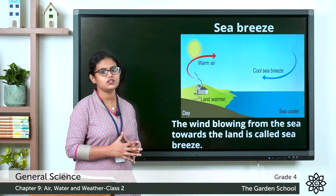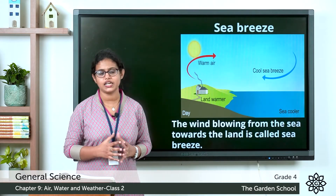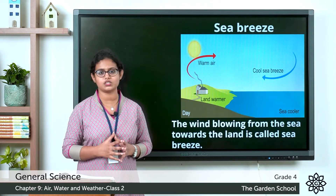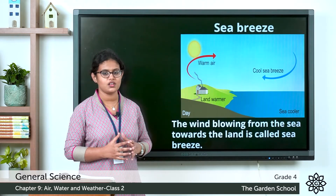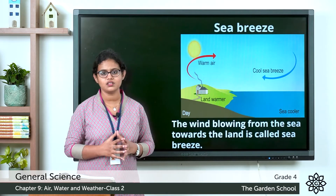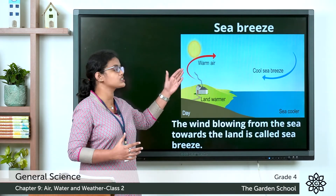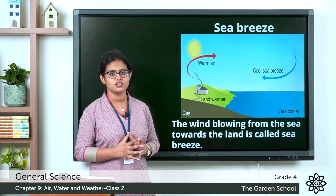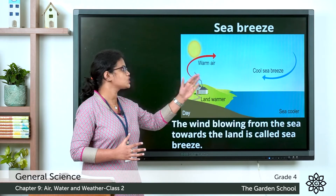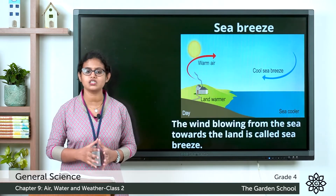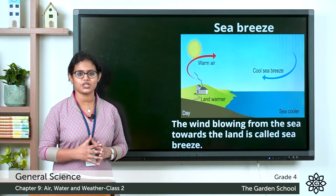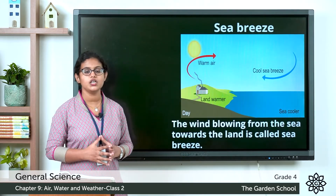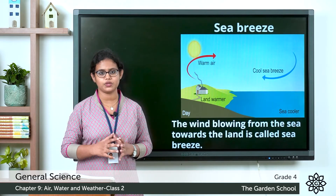The warm air, being lighter, rises upwards. Then the cool air rushes and takes the place of the warm air. So the movement of air from sea to the land causes sea breeze. The wind blowing from the sea to the land causes sea breeze.